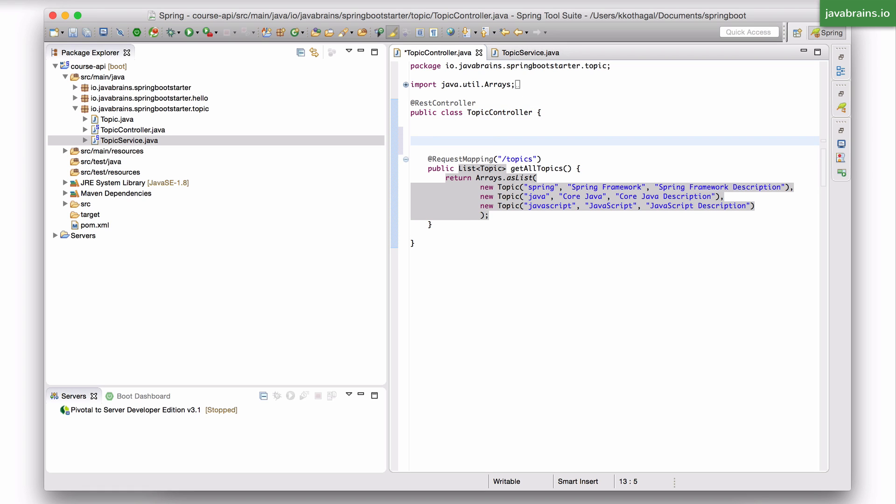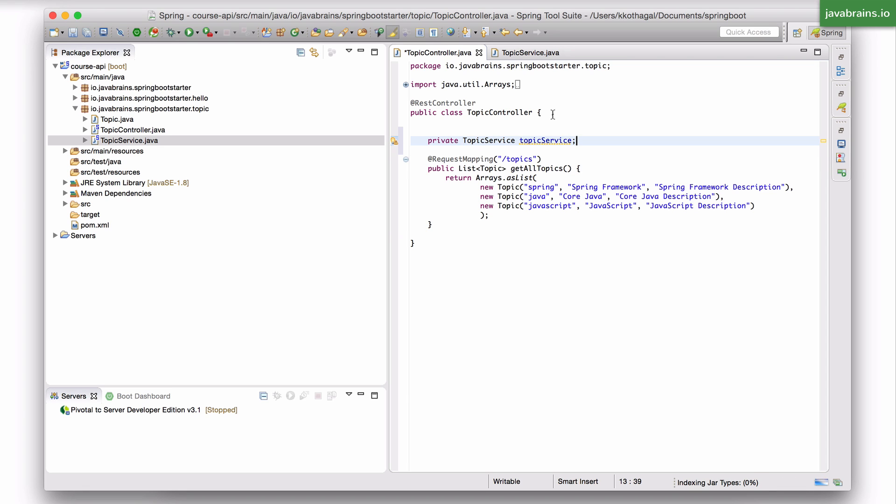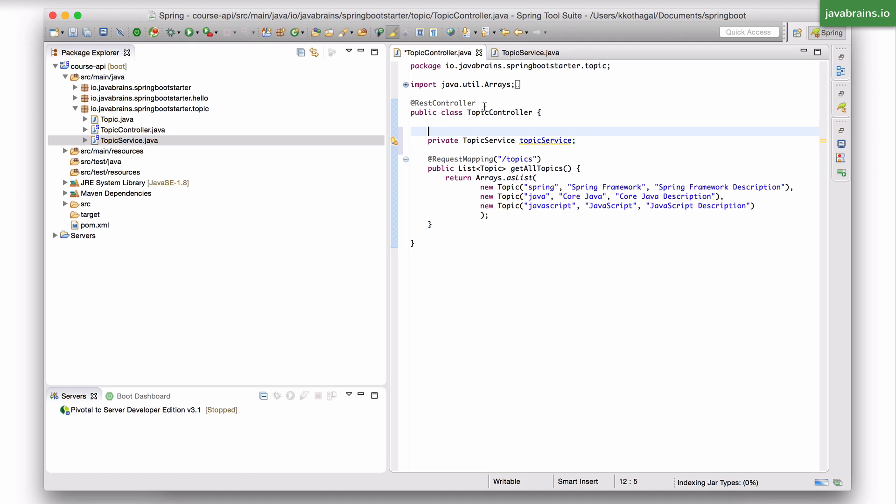How do you ask Spring for that? You ask for it by first creating a private member variable: private topic service, topic service. So I have this private variable, and now I need to tell Spring to inject it.